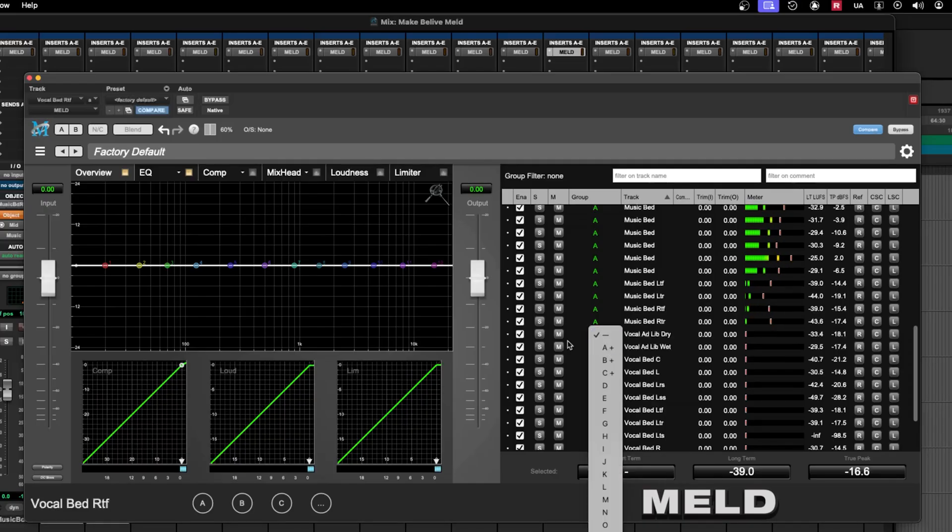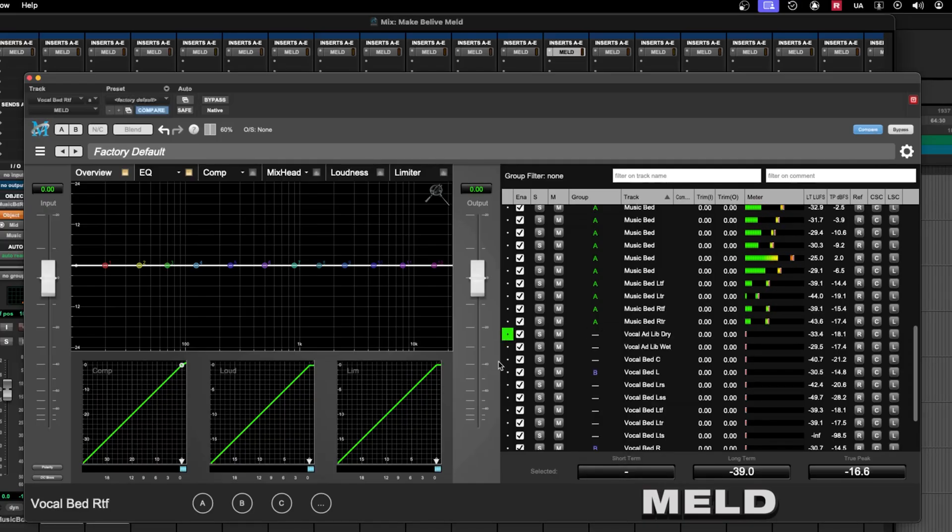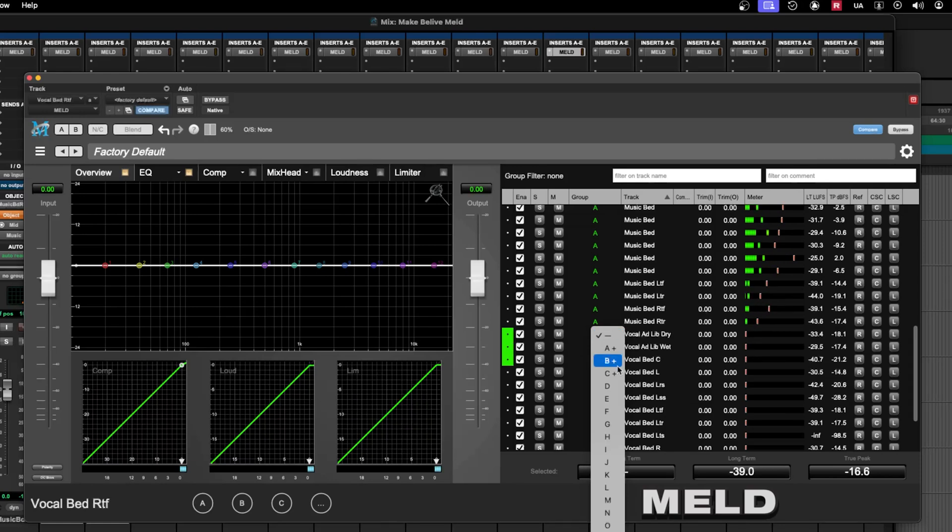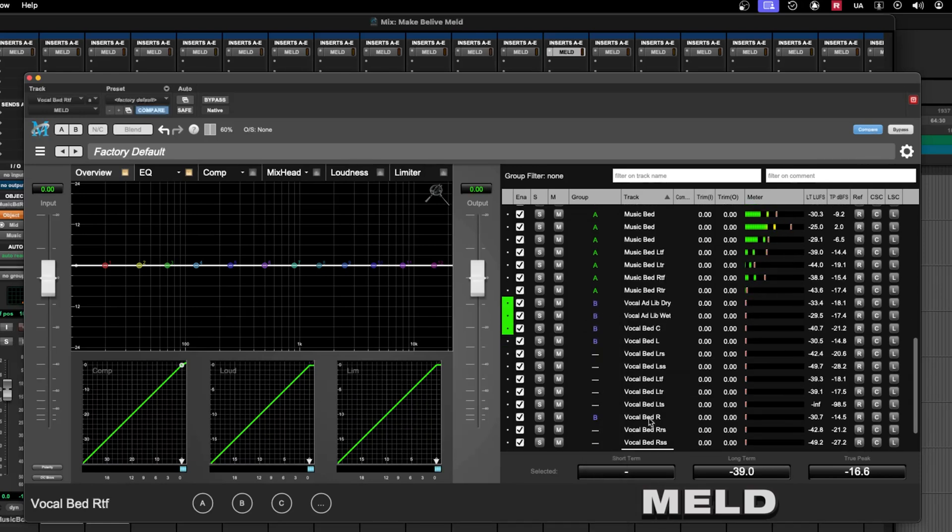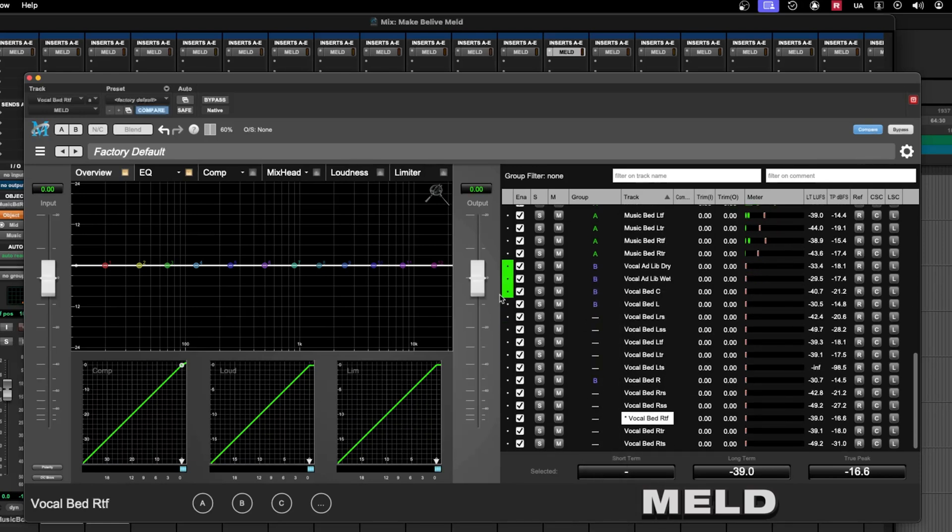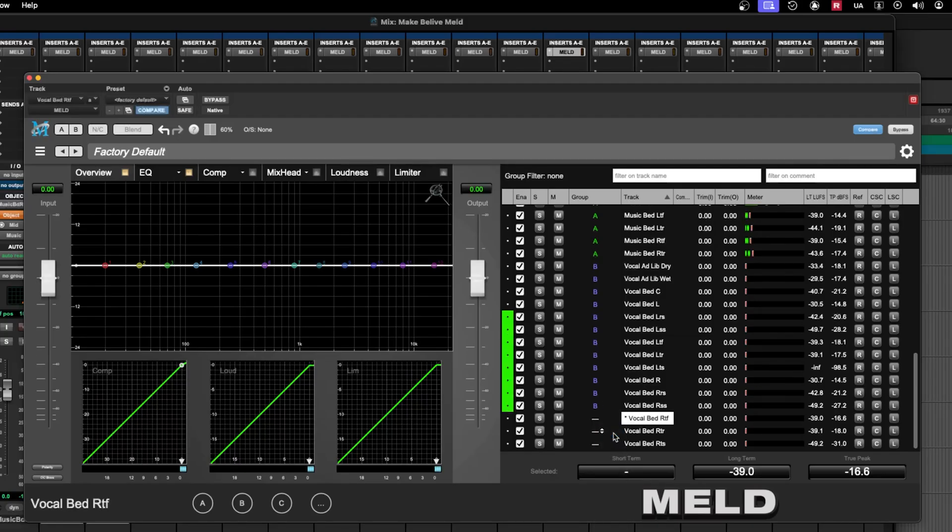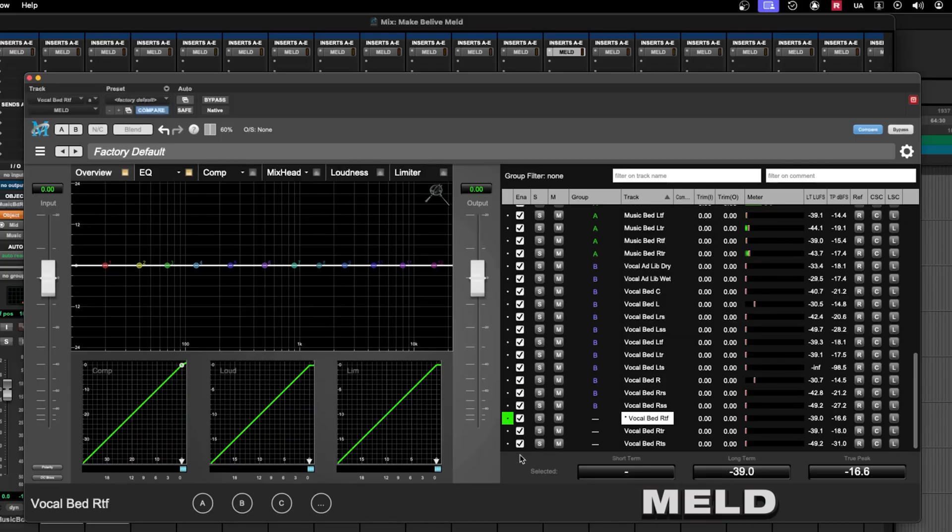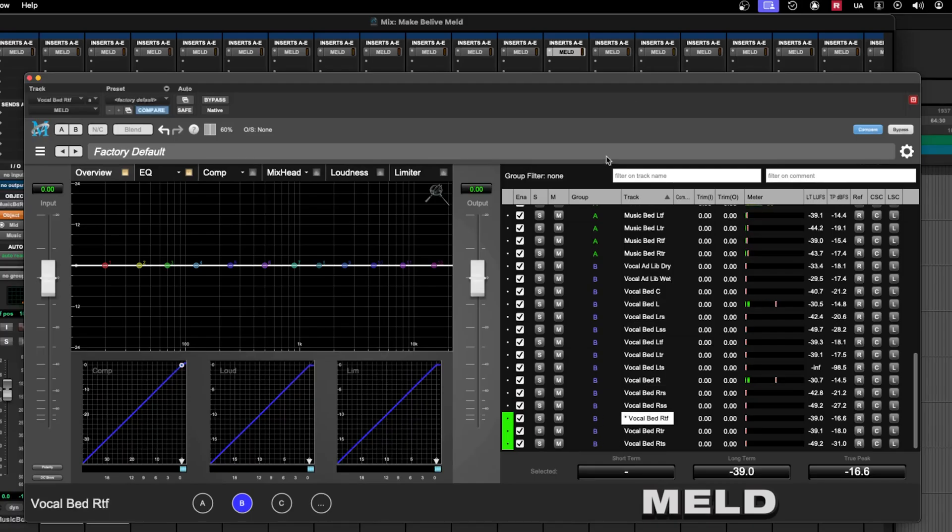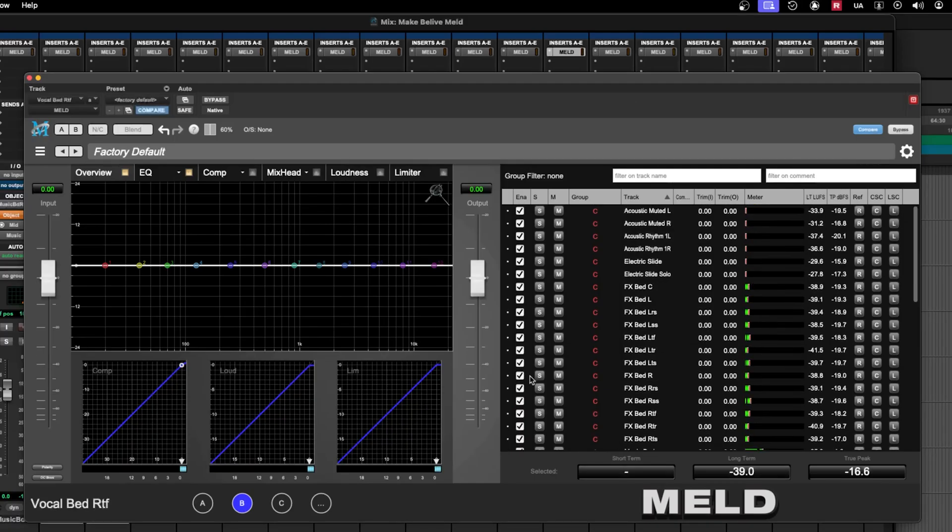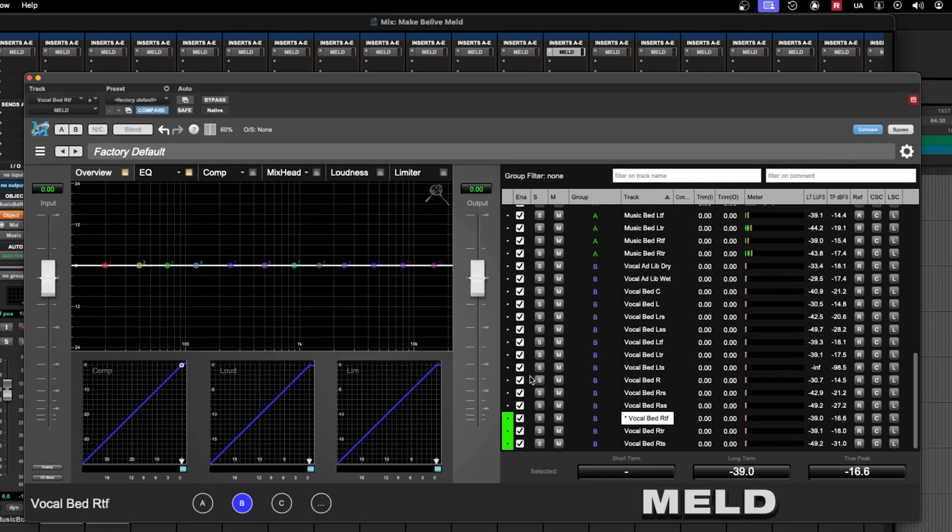And we can go ahead, if we want to, and put the rest of the vocal tracks in a vocal group. It might make things easier for us. Okay, so right now I have three basic A, B, and C groups that I can jump between really quickly in meld.